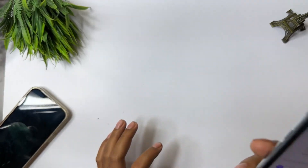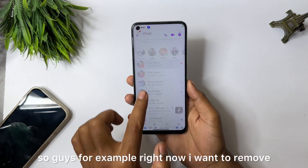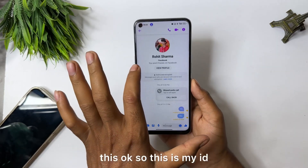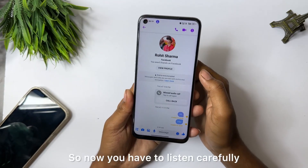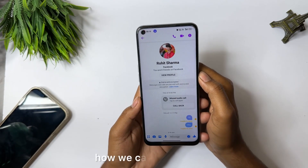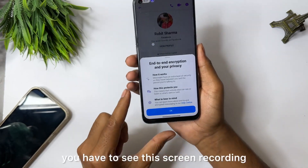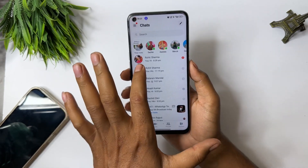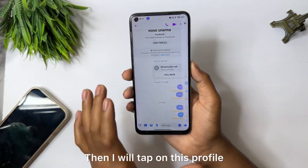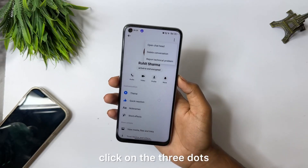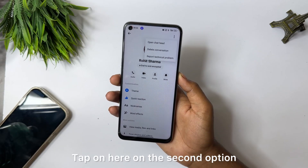Now I will tell you how you can remove it if you want to. For example, right now I want to remove this from my ID. Listen carefully — I am going to show you on this screen recording. If I want to remove this option from a profile, I will tap on the profile, click on the three dots, click on Delete Conversation, and tap on the second option.